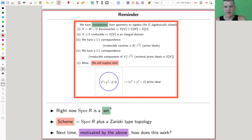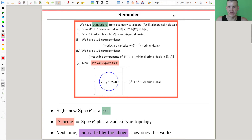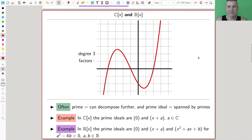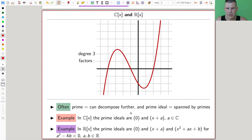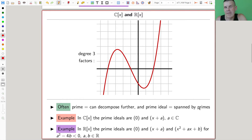Zariski topology for the set of all prime ideals — that's what we want to do, and we want to put a topology on it. Let's give you an example of how the prime ideals look like in the easiest cases you can imagine: complex numbers or real numbers and polynomials in them. Prime has this funny definition, but essentially you can think of prime as something you can't decompose any further. That's true in a lot of examples, and the prime ideals are then spanned by the primes.